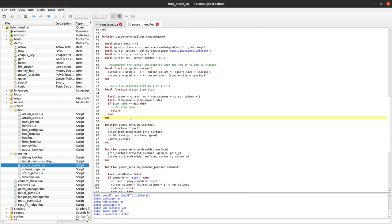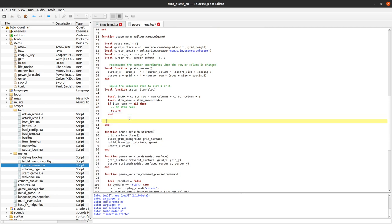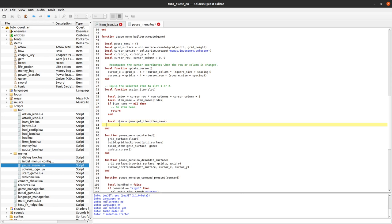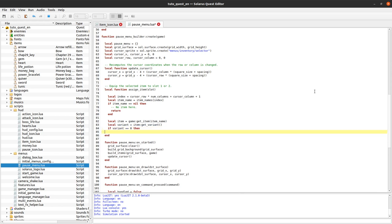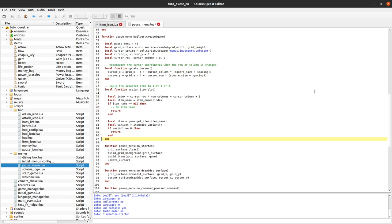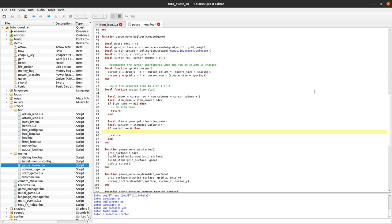Then we know there is an item so we can get that item by doing game get item from its name. This will be of type item. So now we can use the whole item API. In particular we can get the variant that the player has and check if the player actually has the item because if not, well same thing we do nothing.